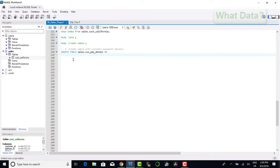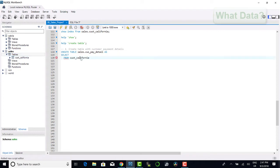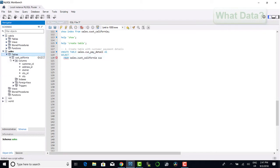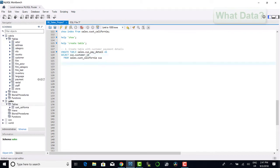Moving on, as we will now be working between two databases, that is the sales database and the Sakila database, we will need to qualify our tables with our database names. To start with, we will bring in our first table which will be the sales customer California table and provide this with an alias of cus and select the customer id from this table.